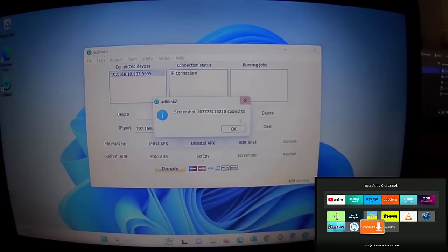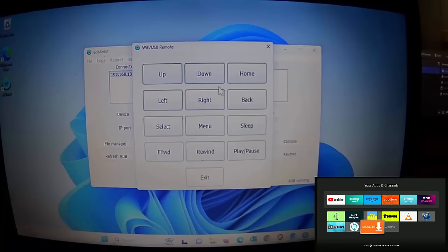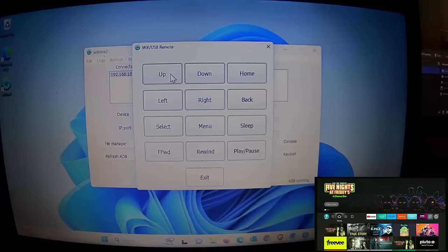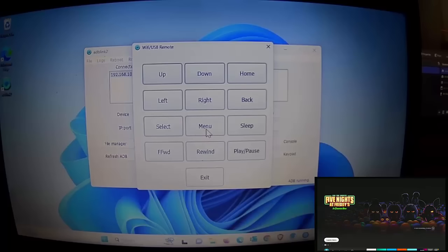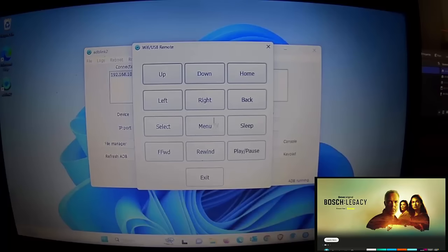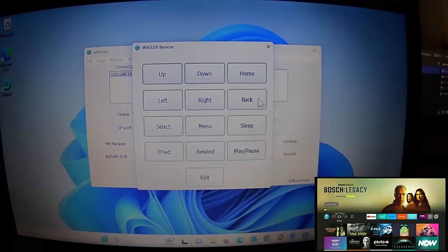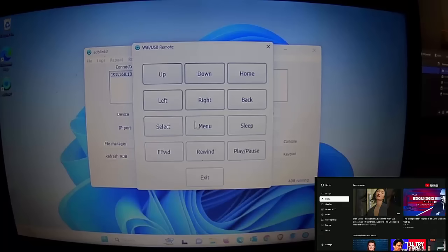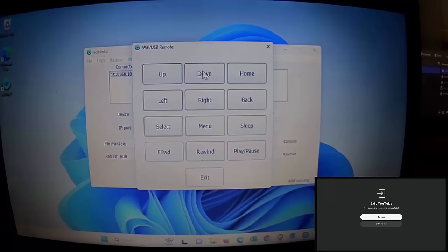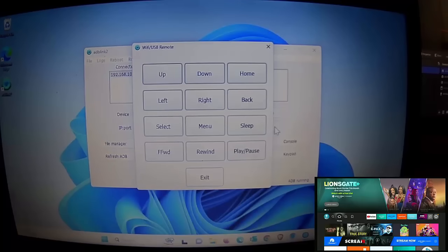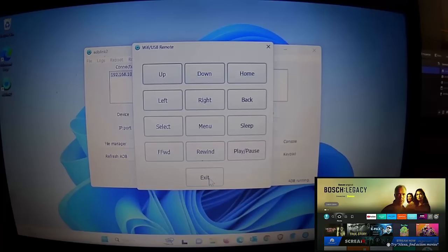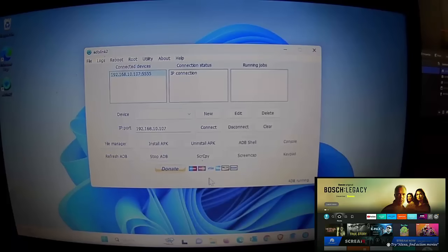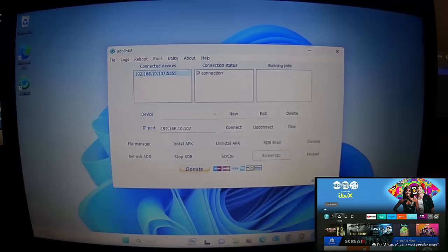There's a Keypad feature that lets you use it as a remote control for your Fire Stick. A couple of features don't work — Sleep and Menu don't seem to work — but most do. You've got a Select button, so if you navigate to an app and hit Select it'll open it. The Back button works like on the remote. I haven't tested fast forward, rewind, or play/pause, but give them a go. There's an Exit button at the bottom to close the on-screen keyboard.